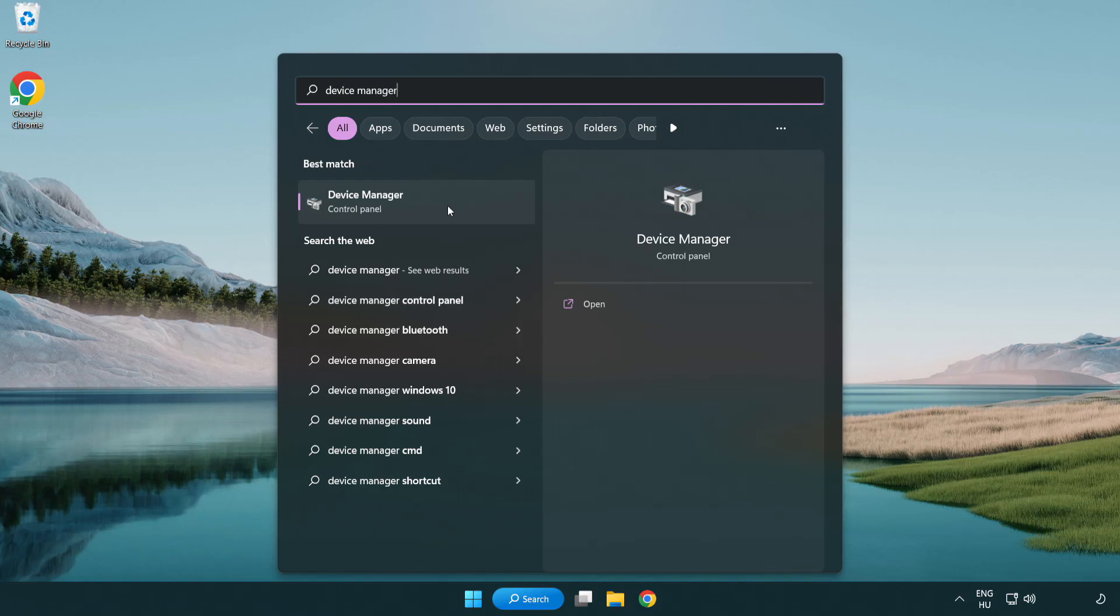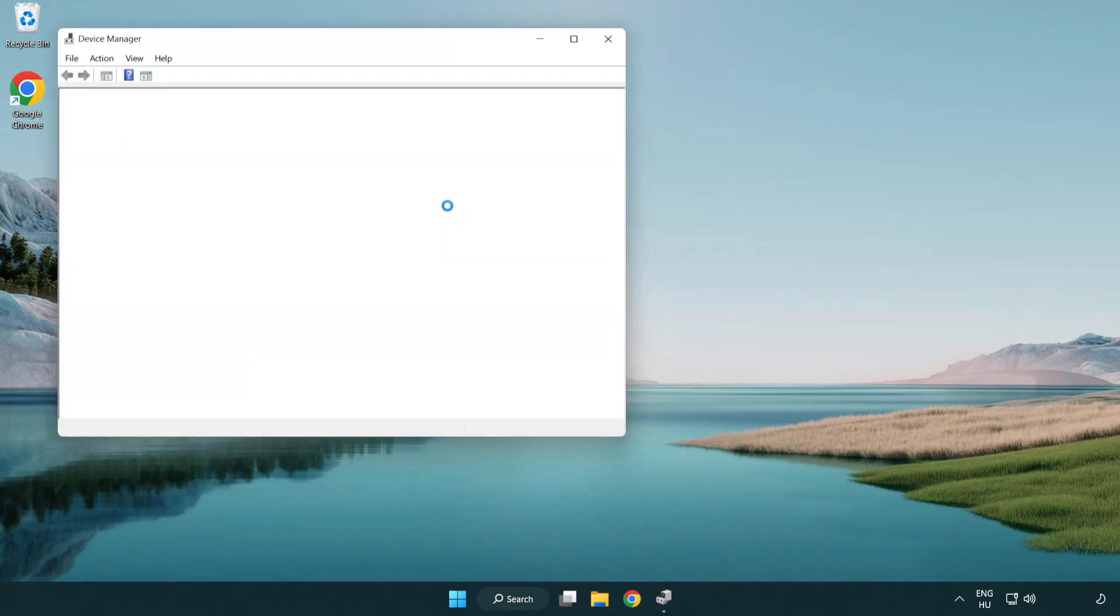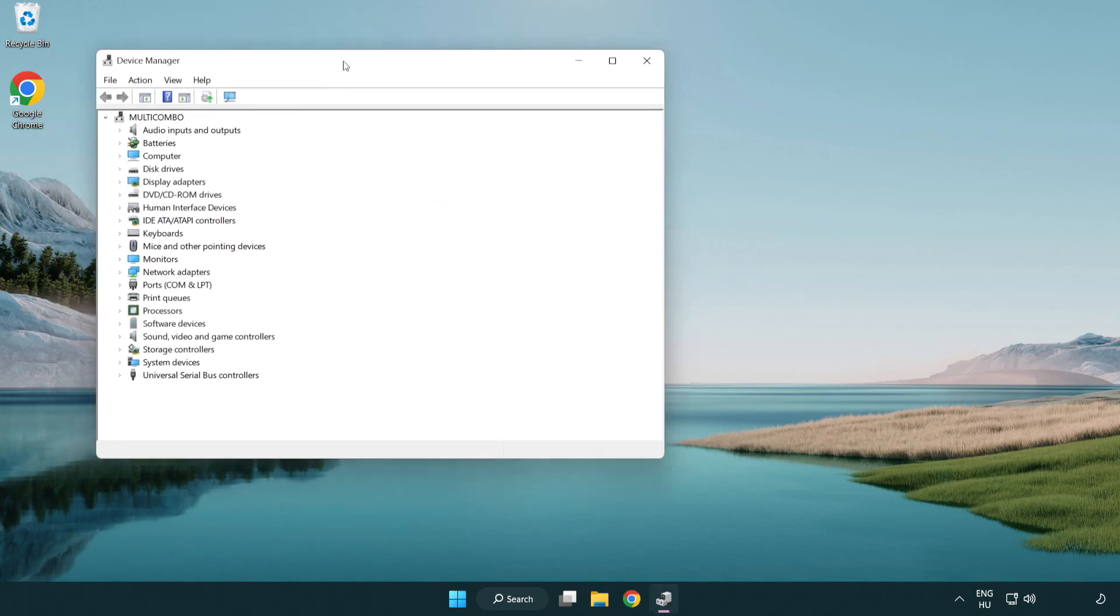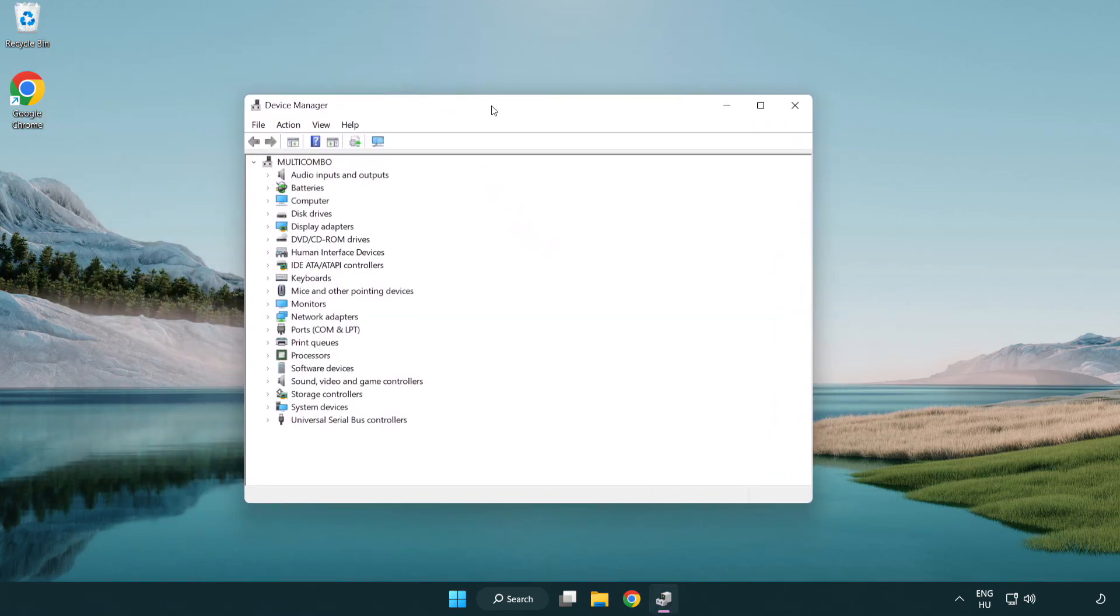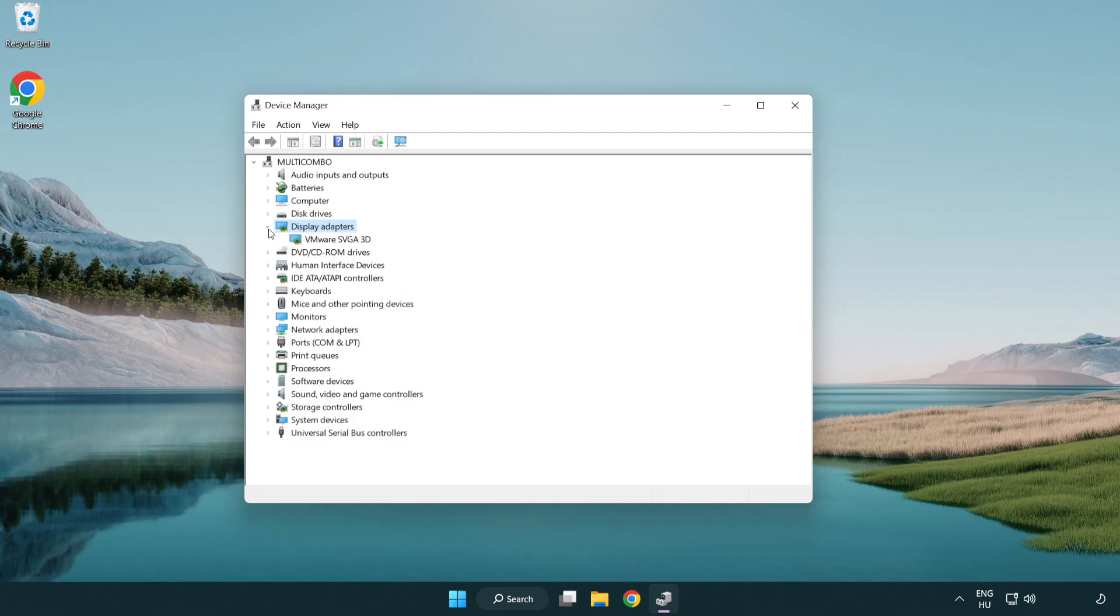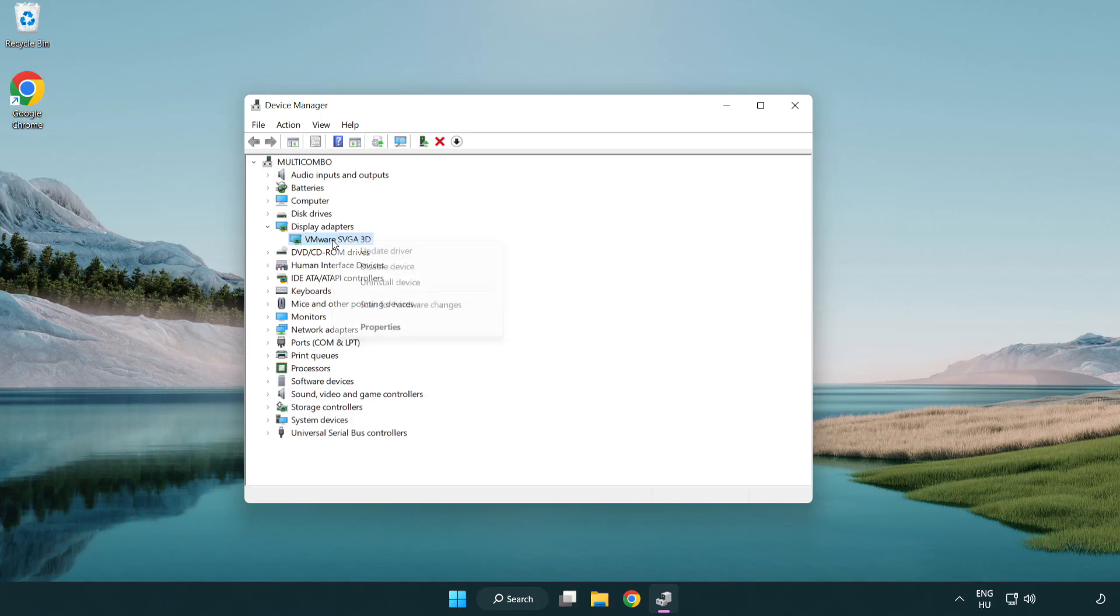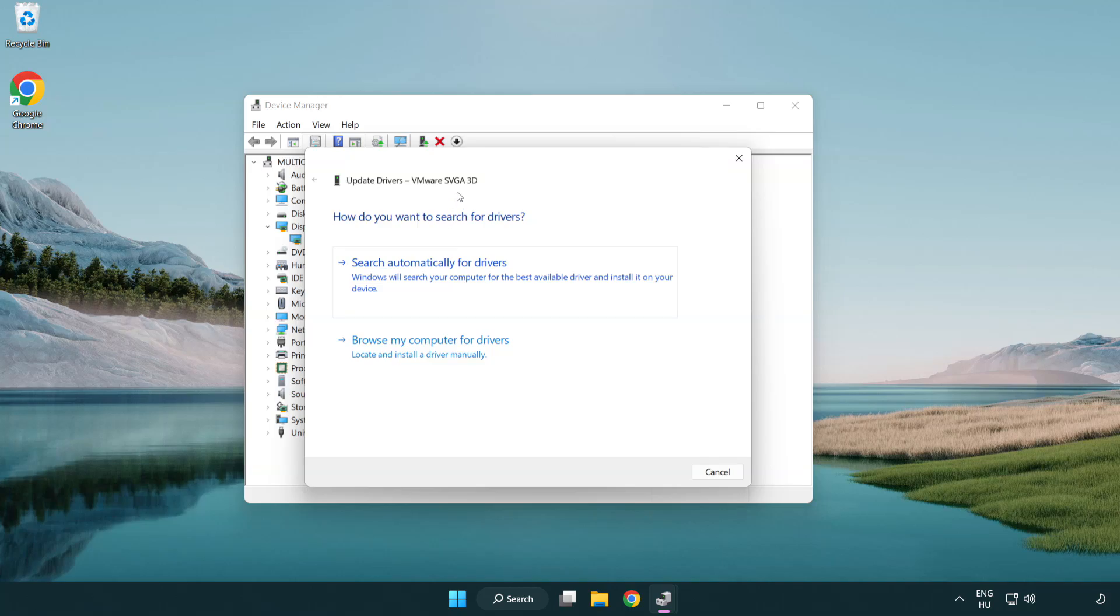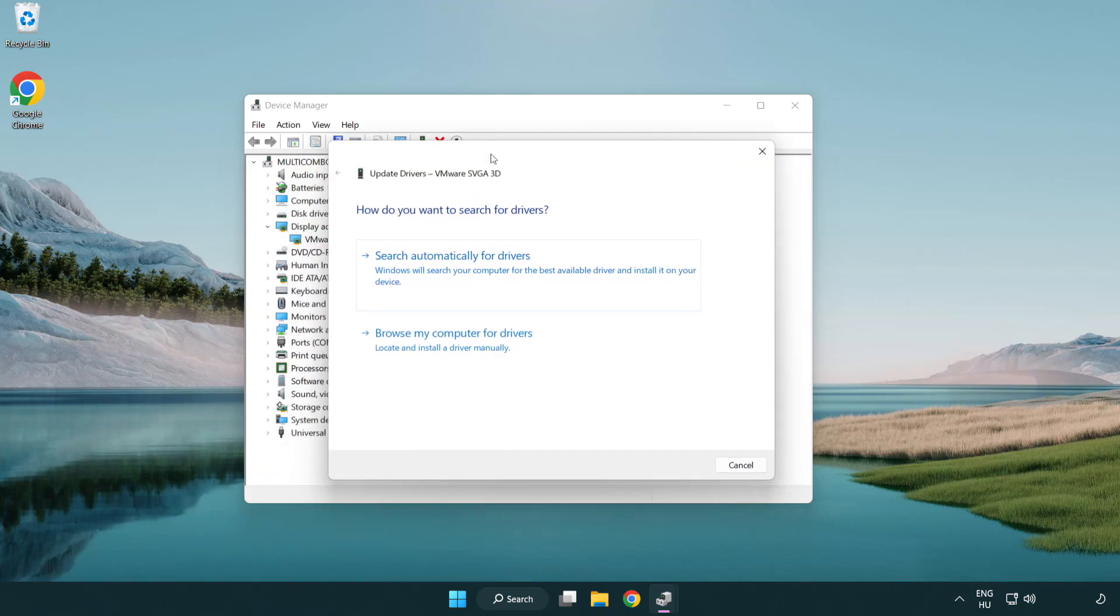Click device manager. Click display adapters. Select your display adapter. Right-click and update driver. Search automatically for drivers.